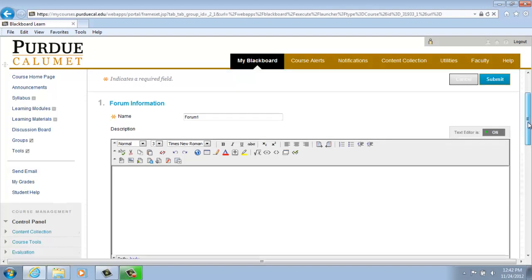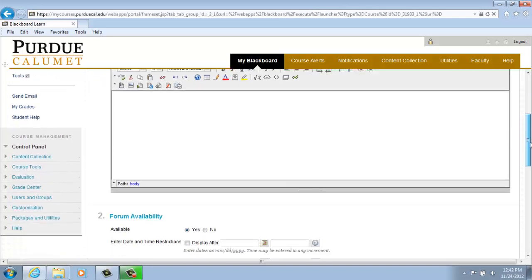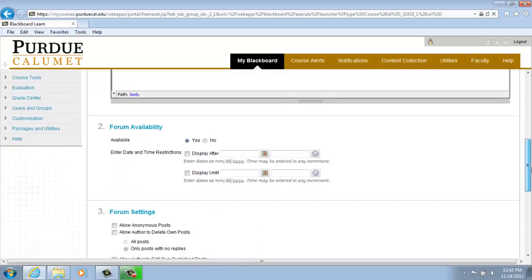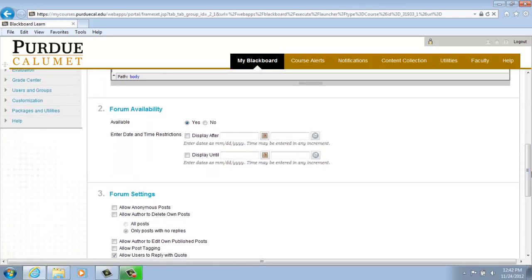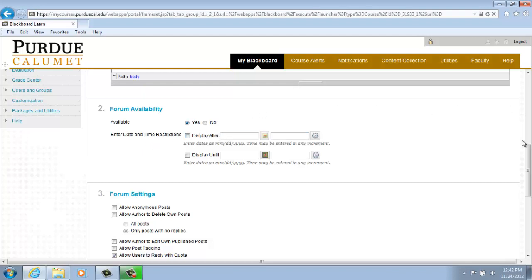If you scroll down a little bit further, Option 2 allows us to change the availability of the forum and enter Date and Time Restrictions. For our purposes today, we are going to leave it as available and not enter any date and time restrictions.